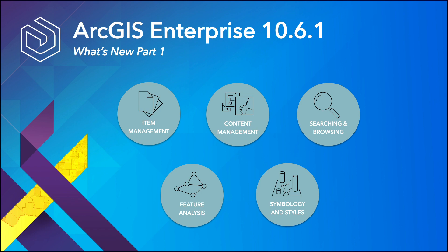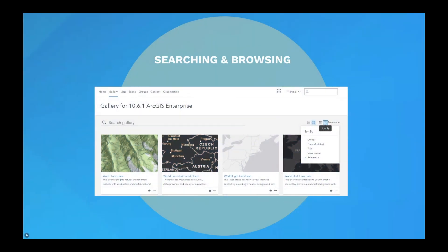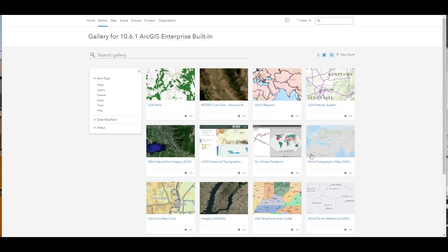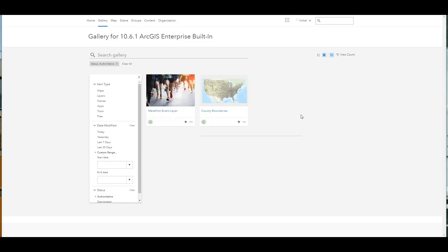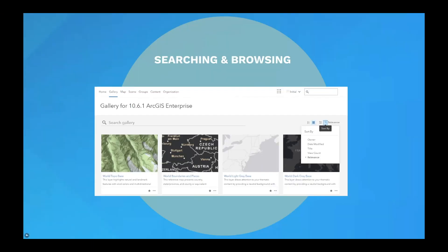Next up is the new experience for searching content in the map viewer and browsing items in the gallery. The gallery now includes a filter for Date Modified, so that users can quickly locate items that were modified today, yesterday, or even at a custom range. The authoritative and deprecated badges we reviewed earlier have also made their way into the filter options here, and users can choose to explicitly filter for authoritative information only. This will return results for items that are promoted for use by your organization.